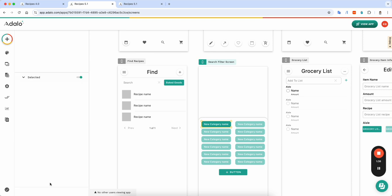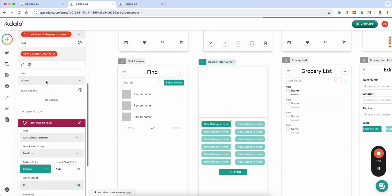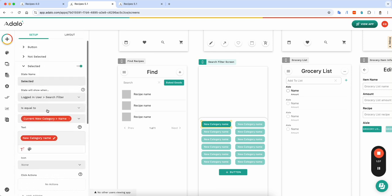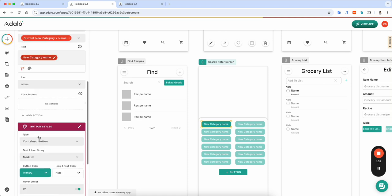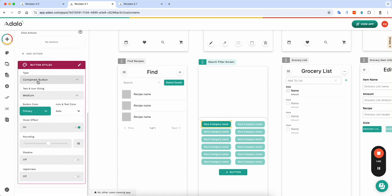But if it is the one, if that same filter, if it is equal to that name, I want it to have a contained button that makes it look like that one is selected.